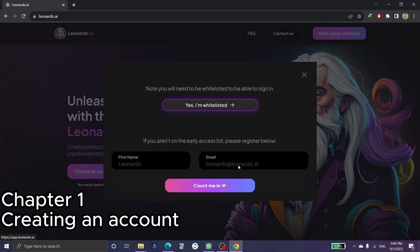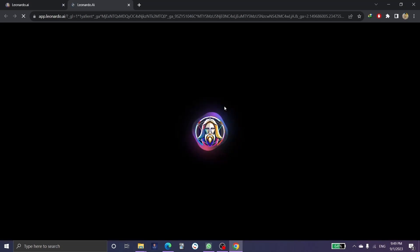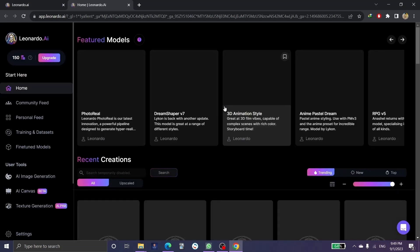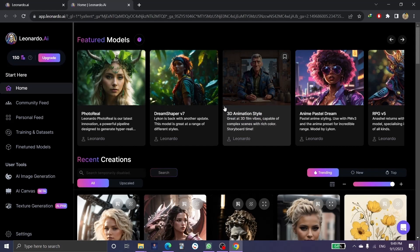You need to create an account. Click here, click on 'Yes, I'm waitlisted,' and then you can log in with your Google account. In my case I'm already logged in, so there's no need to log in again. This is the main page of the website.